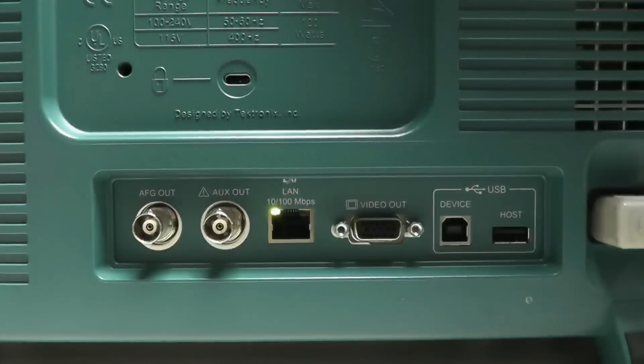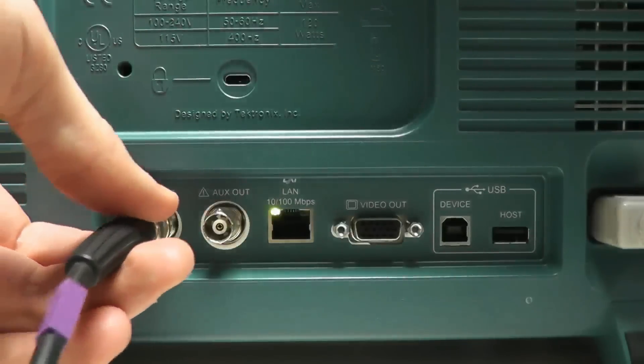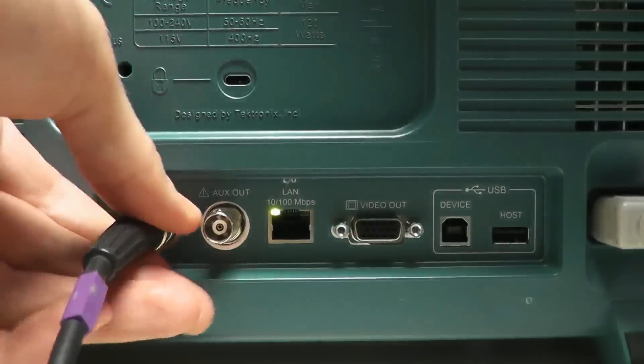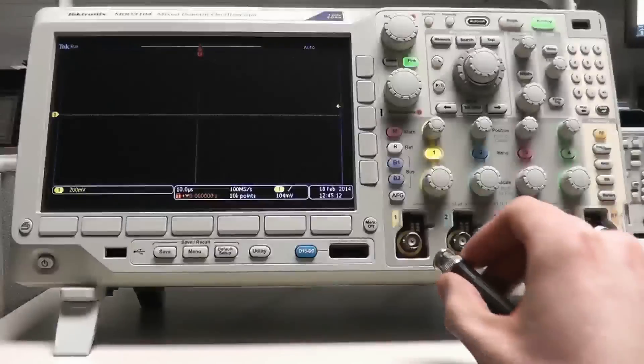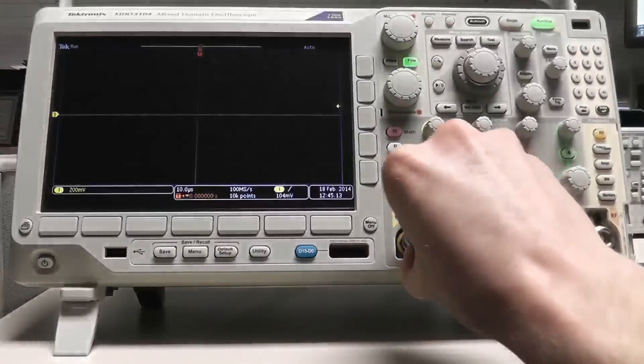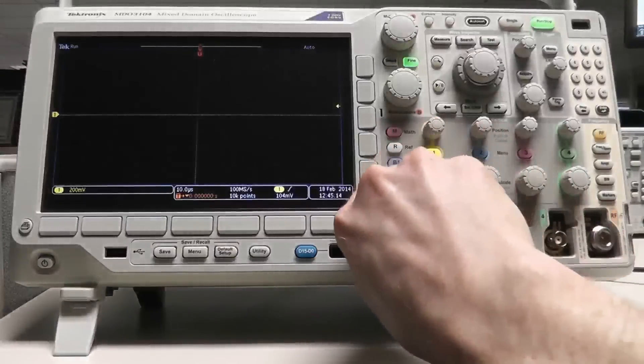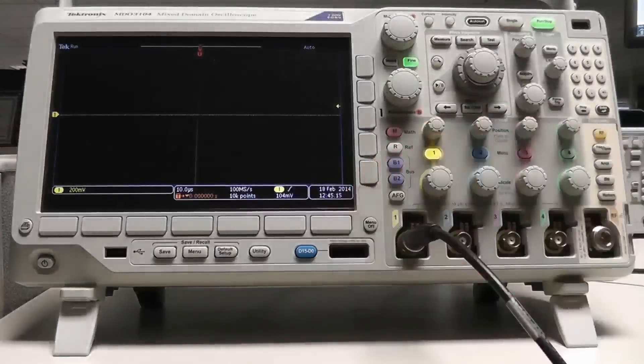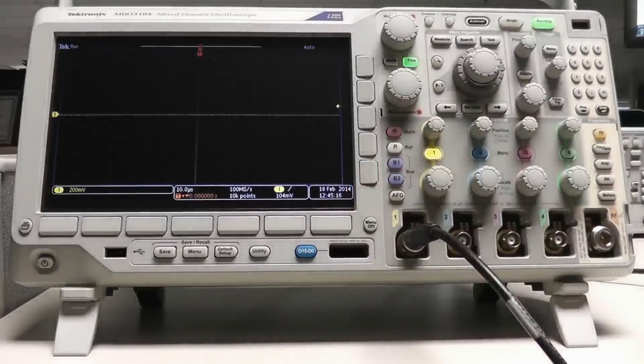The MDO3000's AFG port is on the back of the scope. For this demo I'll be connecting a BNC cable from the AFG output to channel 1 on the front of the scope.